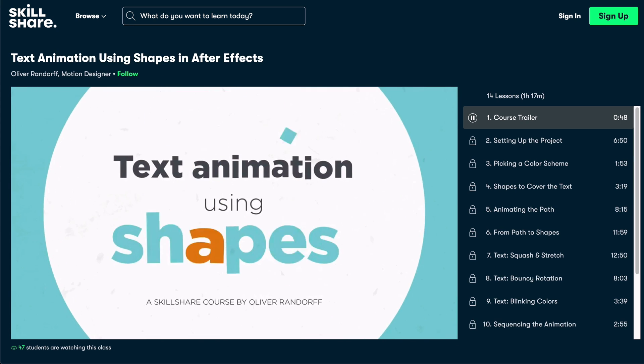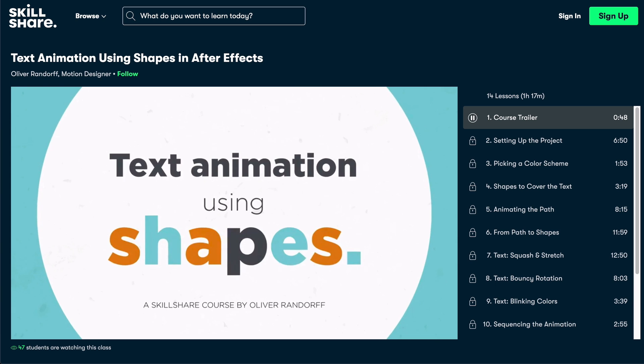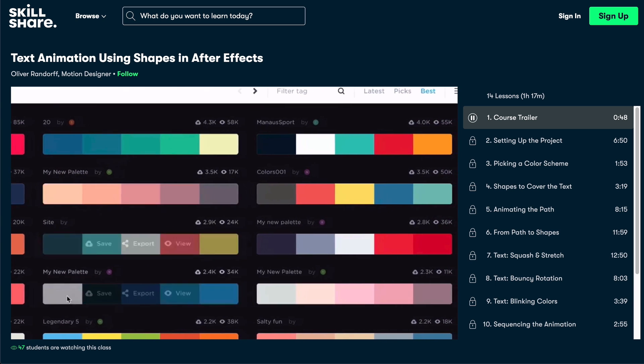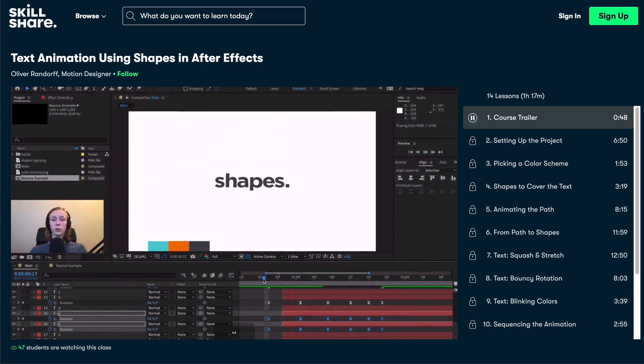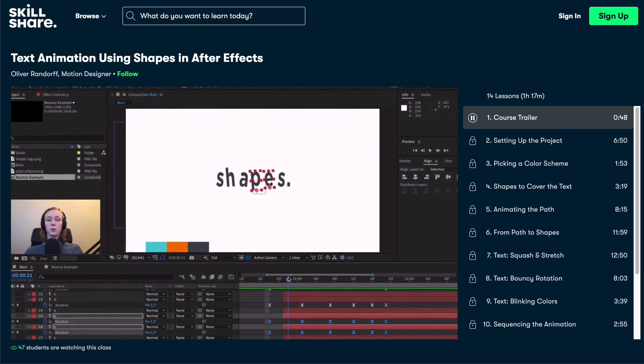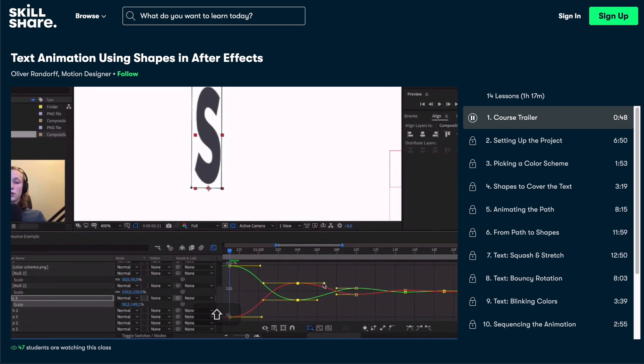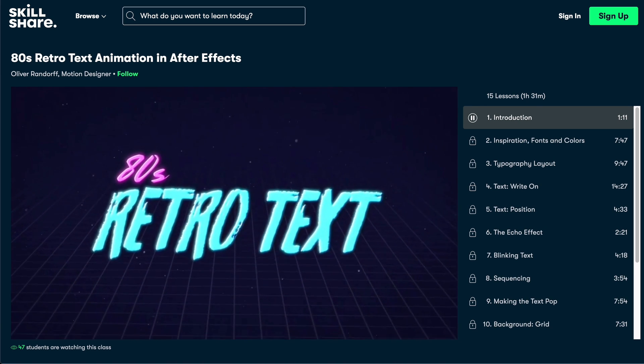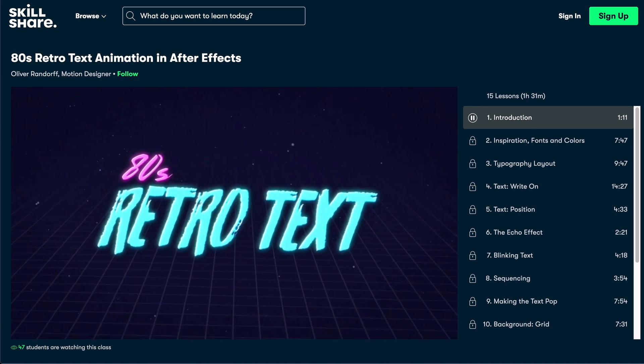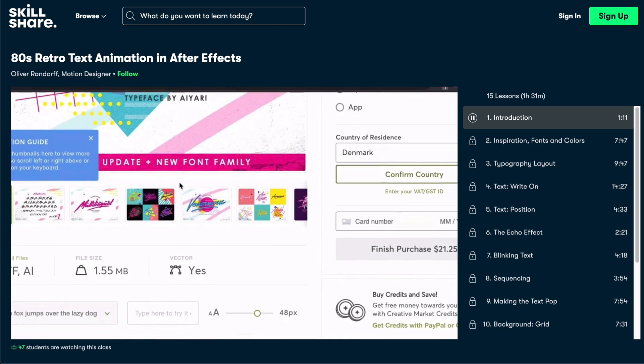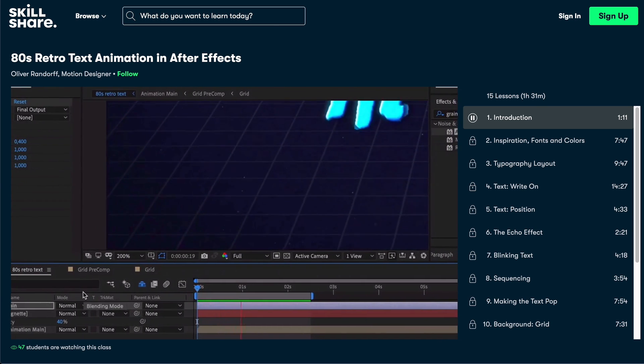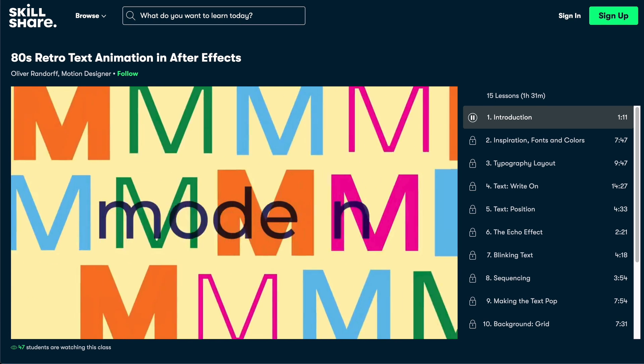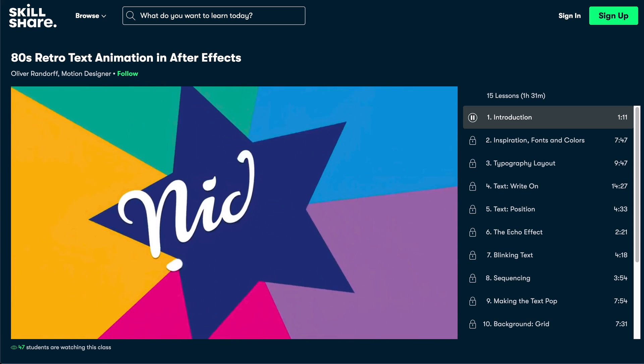If you want to learn about text animation I've also created a course on animating text using shape layers which goes into the depths of squash and stretch. As well as a retro 80s text course for a more stylized look. Right now the first 500 people that click the link in the description will get their 2 first months of Skillshare premium for free.